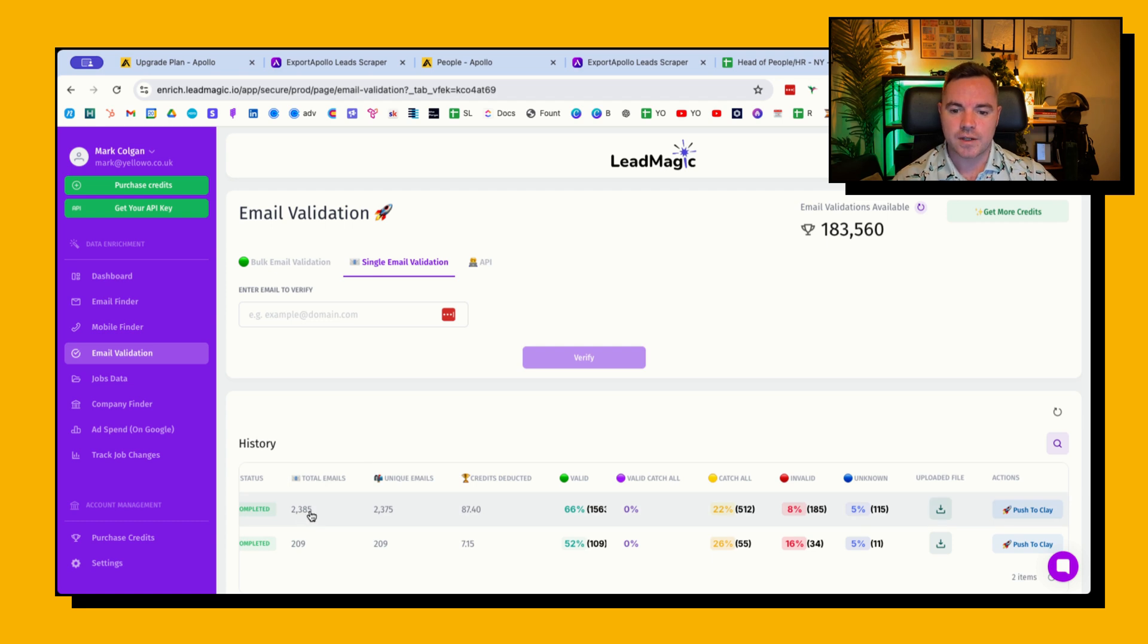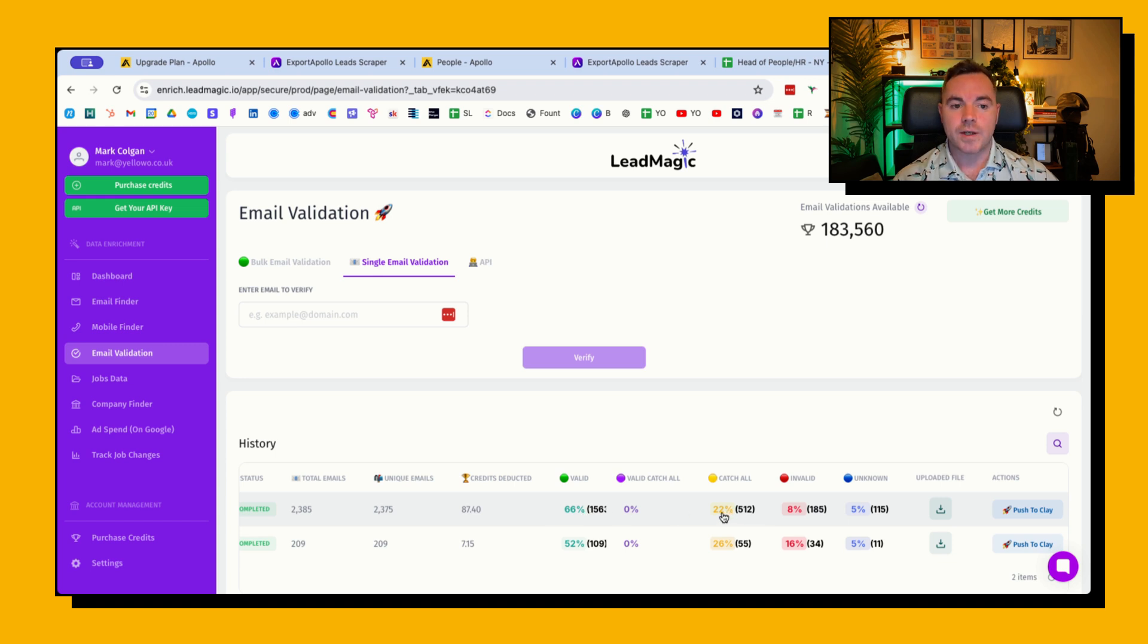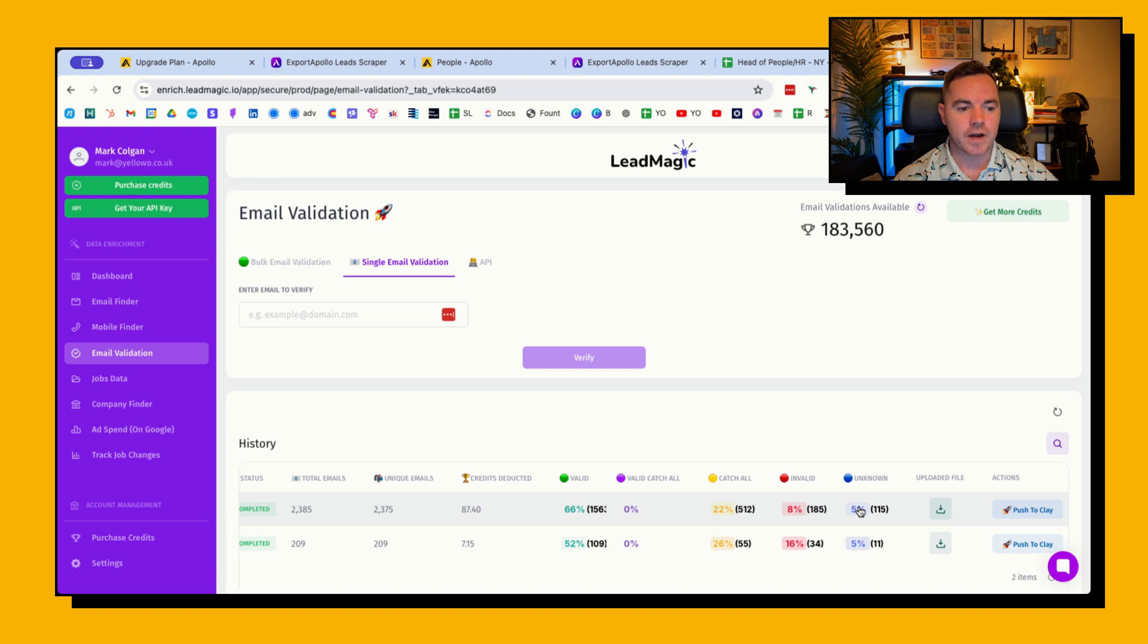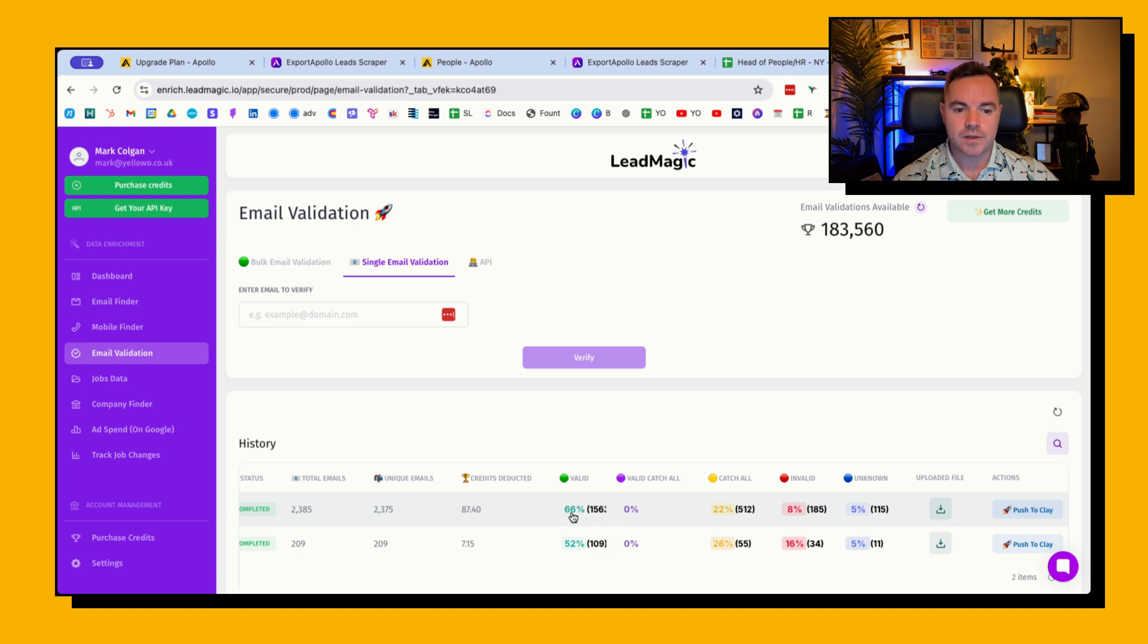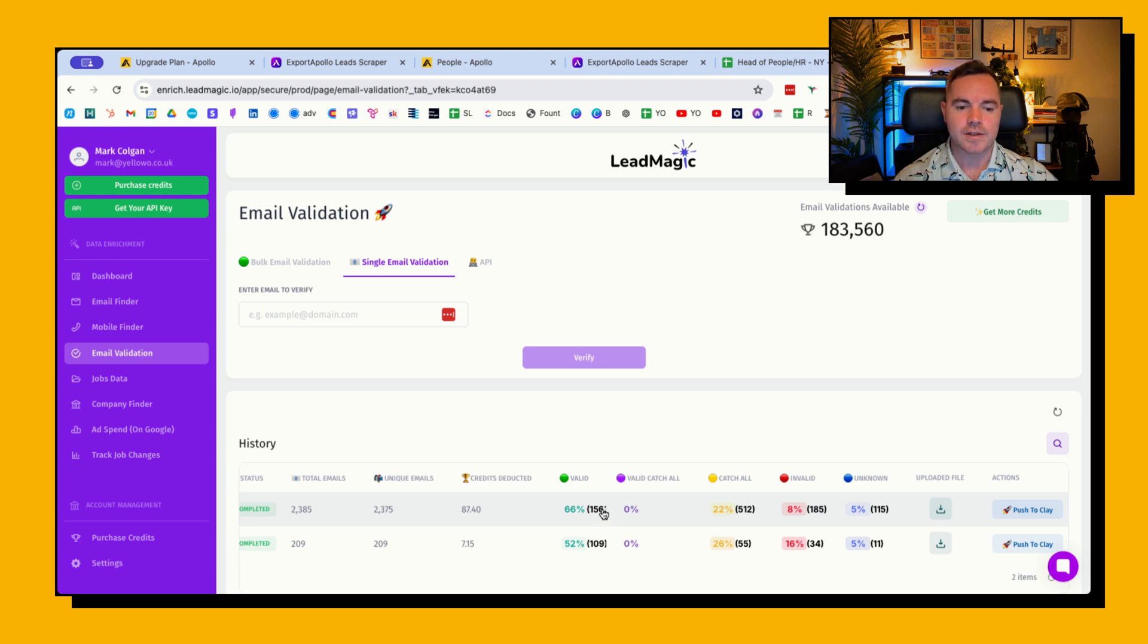Here's one I did earlier. So I had 2,385 emails of which only 66 percent of those emails were valid, 22 percent were catch-all, 8 percent were invalid and 5 percent were unknown. So I only want to email the 66 percent that were valid. But you can see that my 2,300 list of people has gone to 1,563. So that's reduced the total amount of people I can prospect to.